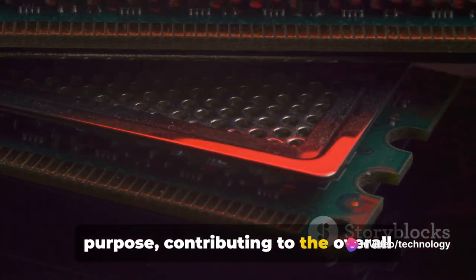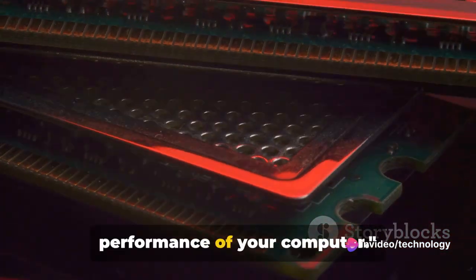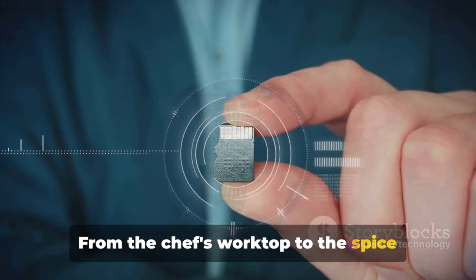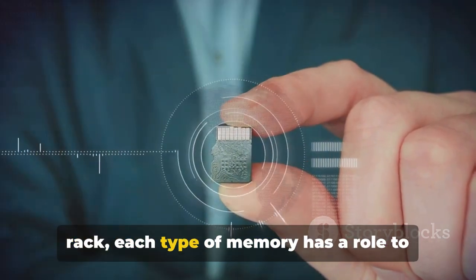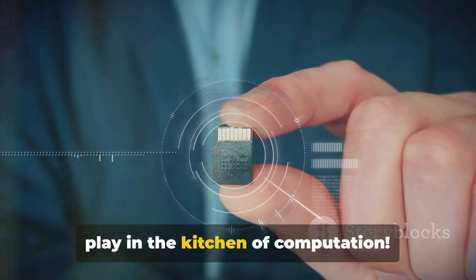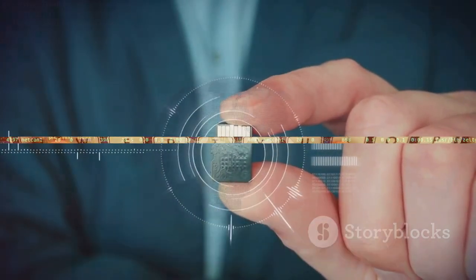Each memory type serves a different purpose, contributing to the overall performance of your computer. From the chef's worktop to the spice rack, each type of memory has a role to play in the kitchen of computation.